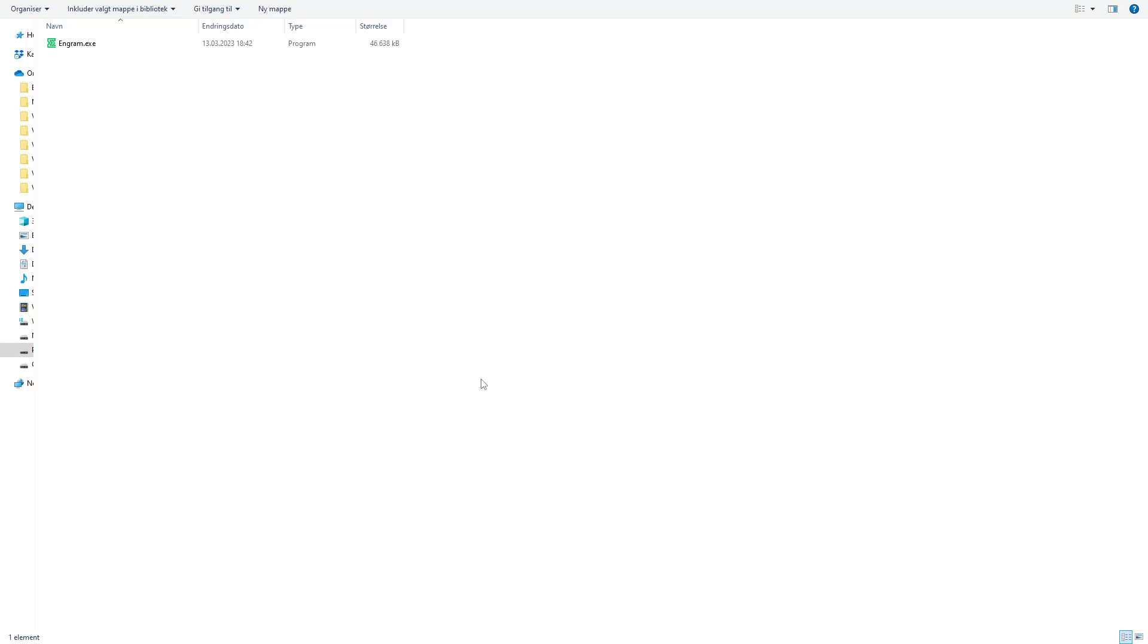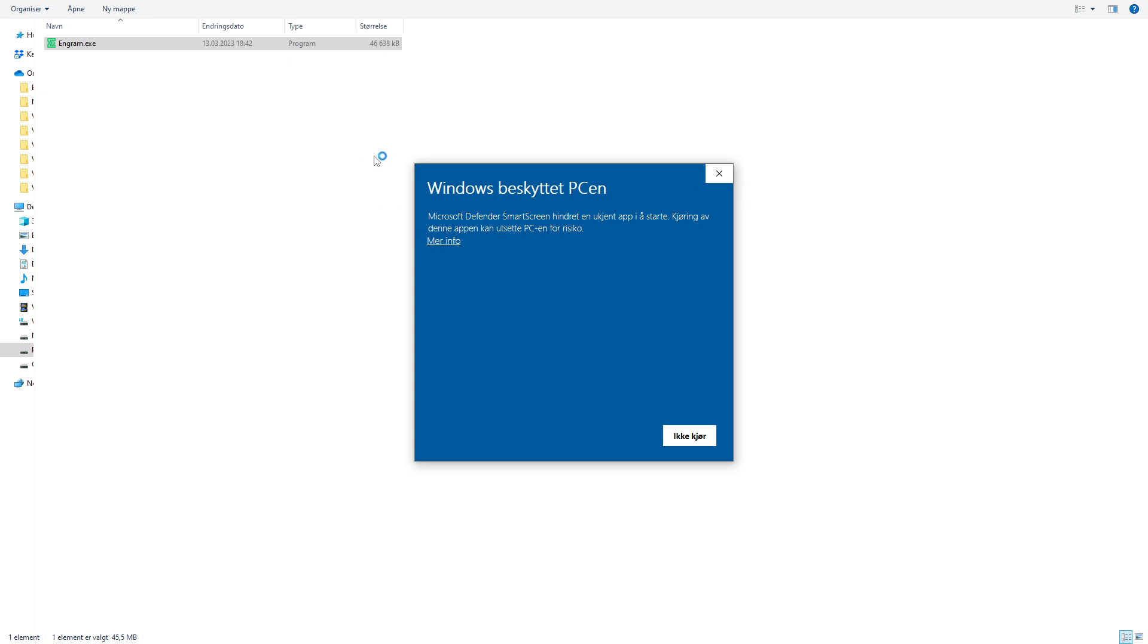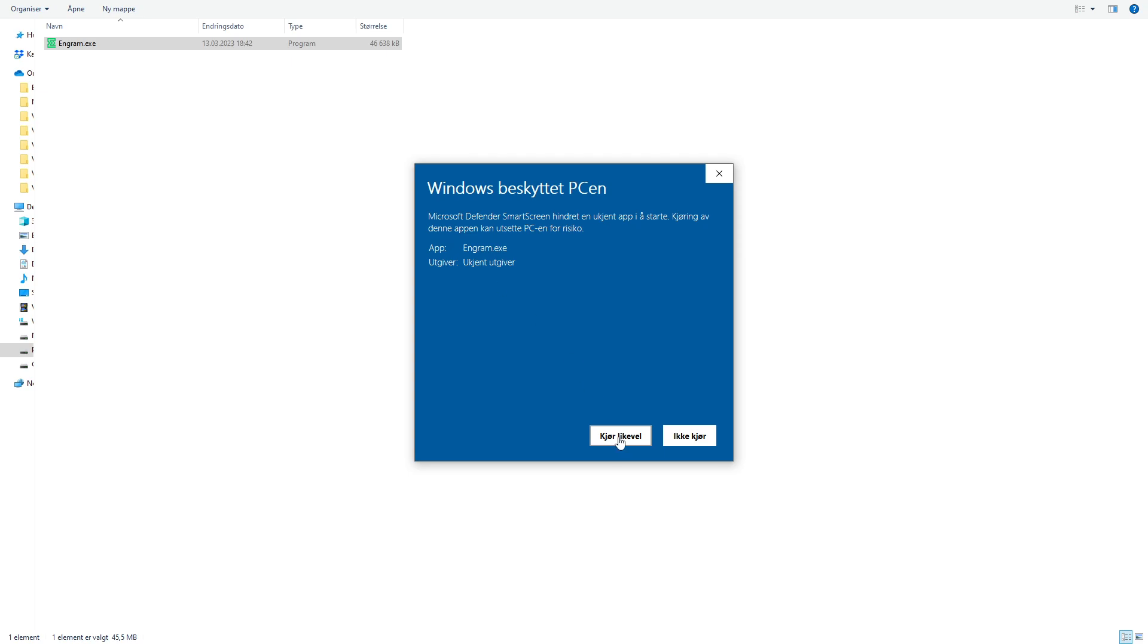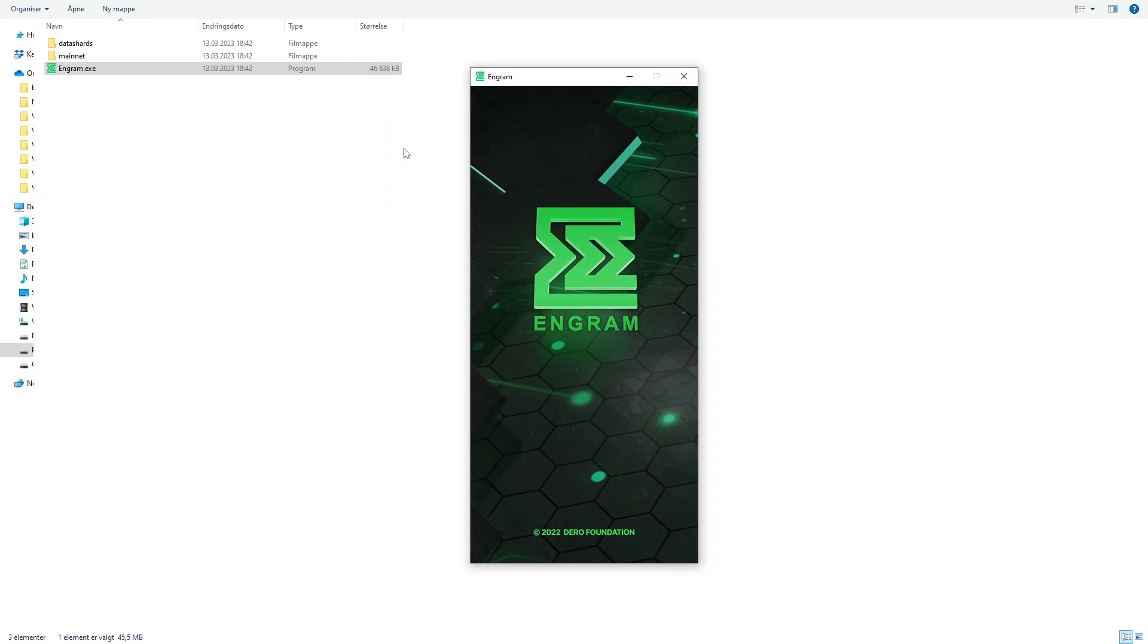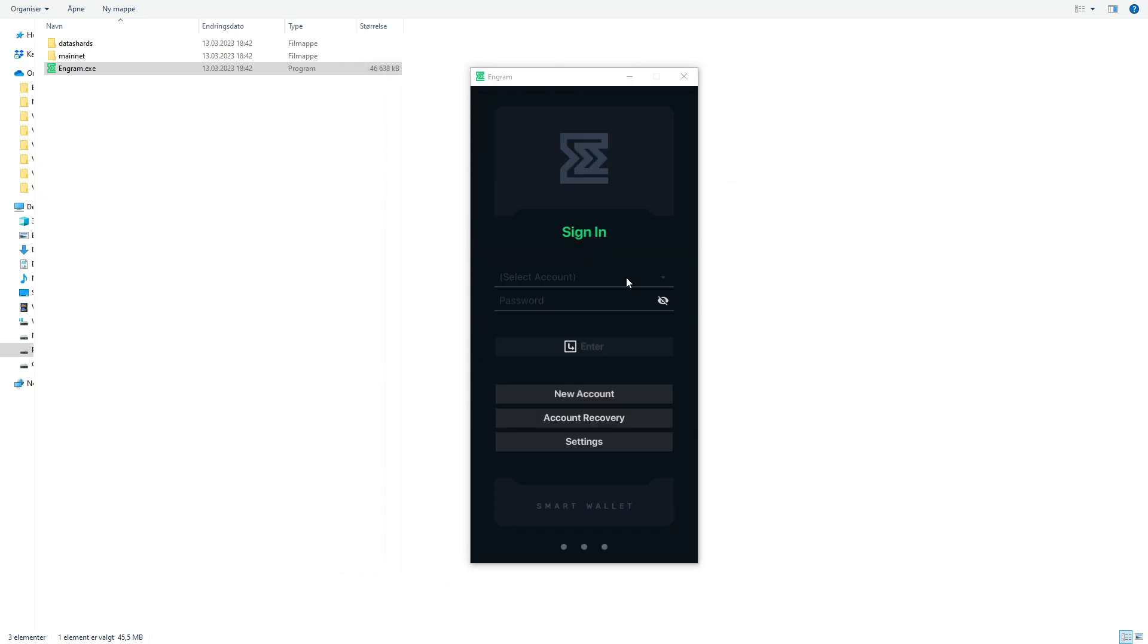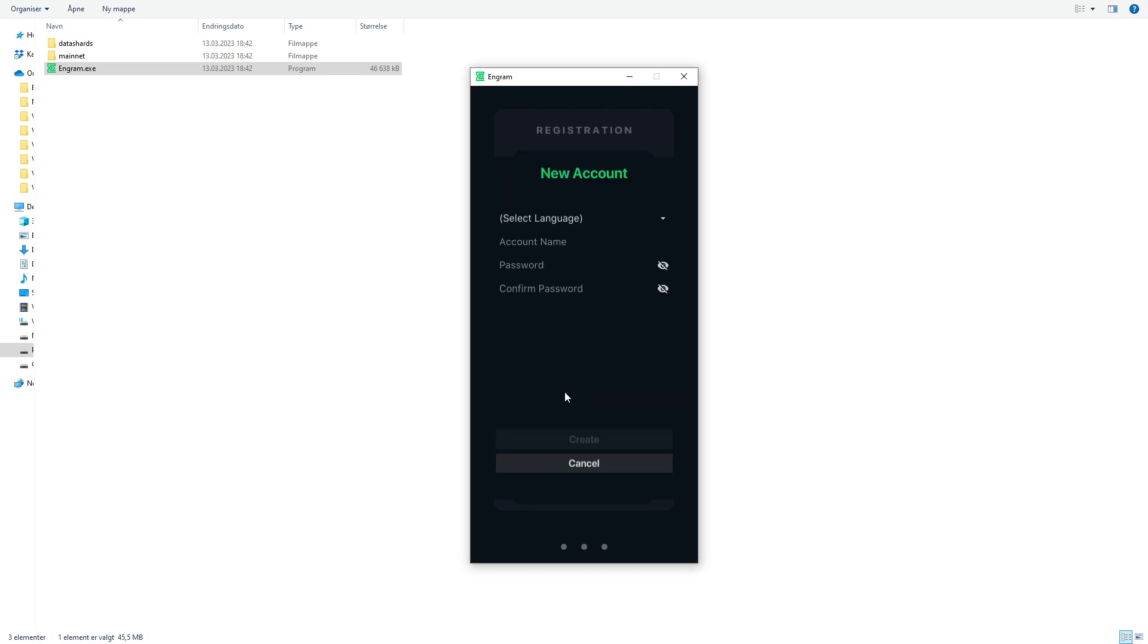As you can see here, I have extracted the Engram software to my own preferred location. Now I just double click the application. You get this warning, this is not any risk, so just click run anyway and then you will get this icon setup. Since we don't have an existing account we have to create an account, so for this video purpose we're going to click new account.